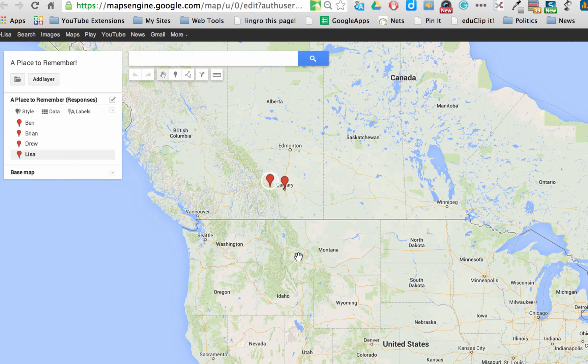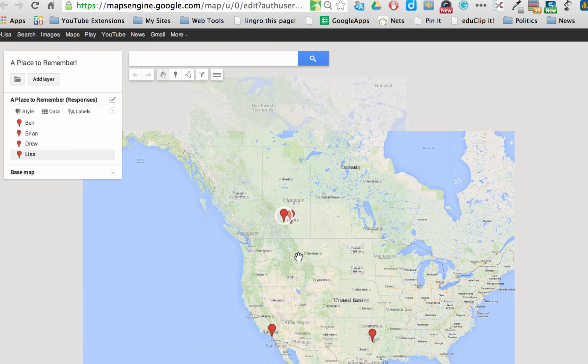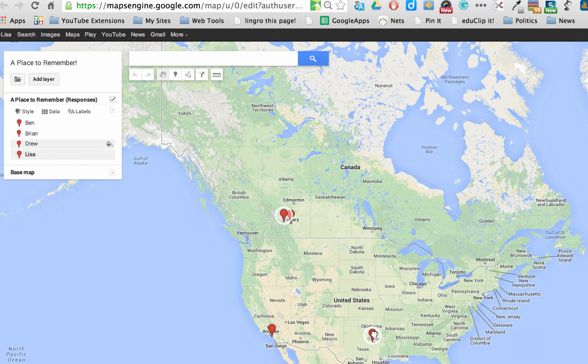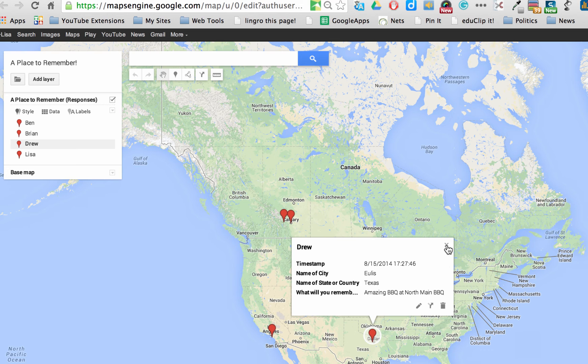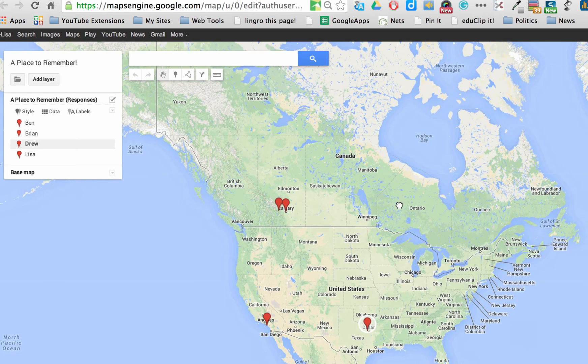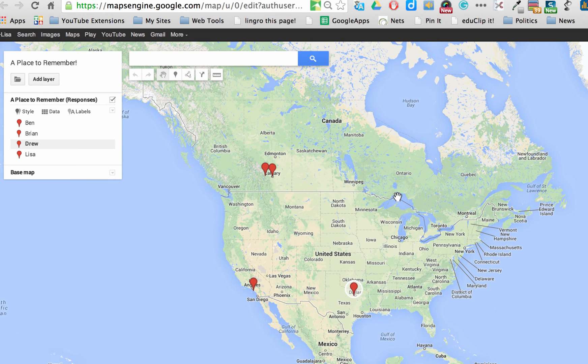And you can then explore all of these locations and see what people have put. Amazing barbecue at North Main barbecue. It is as easy as that. I hope you give it a try.